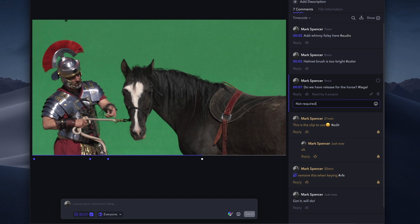If you've ever used email to try to send comments and collaborate on a video project, you'll immediately appreciate how much easier it is to clearly communicate with team members, vendors, and clients on the Frame.io platform.